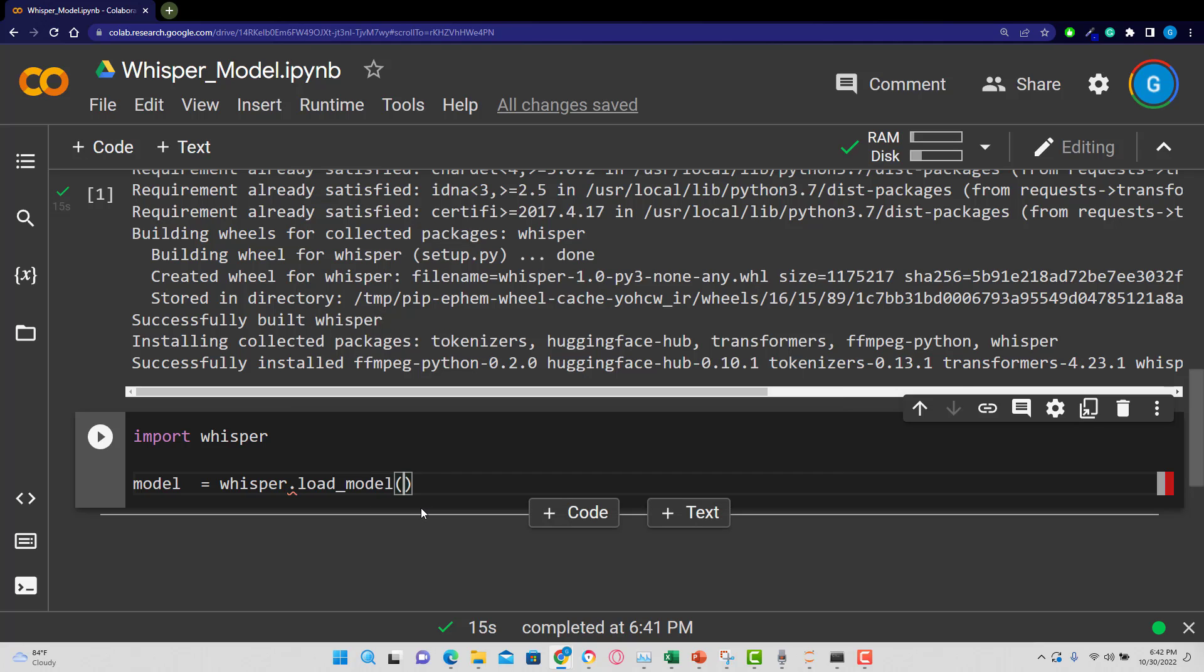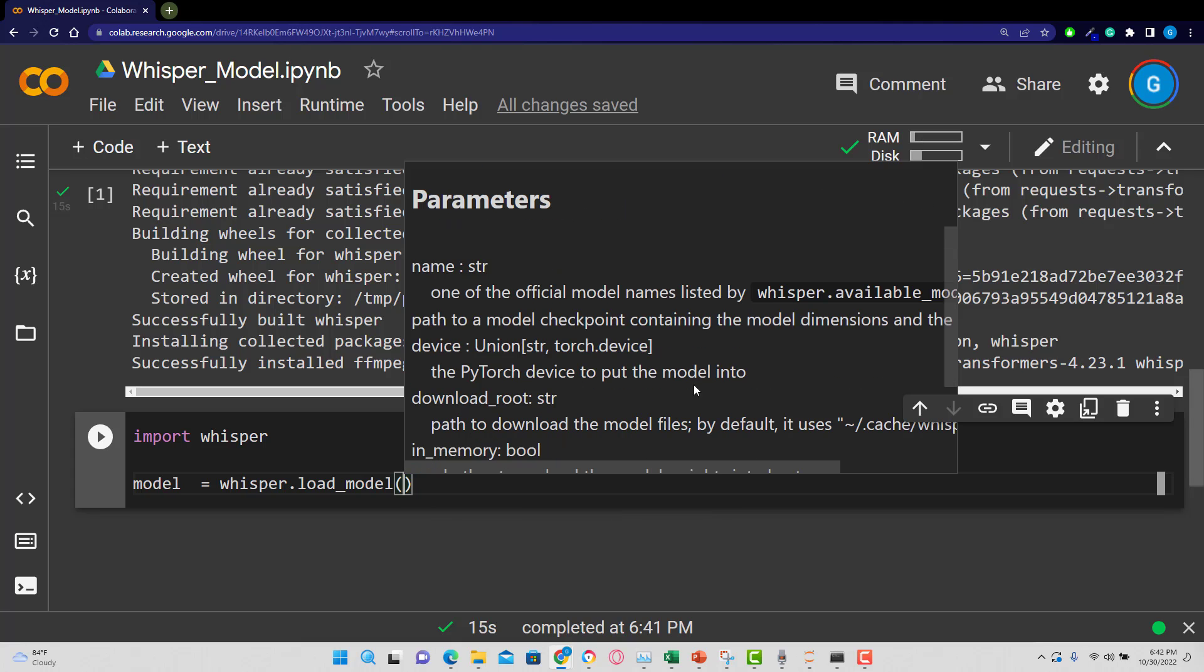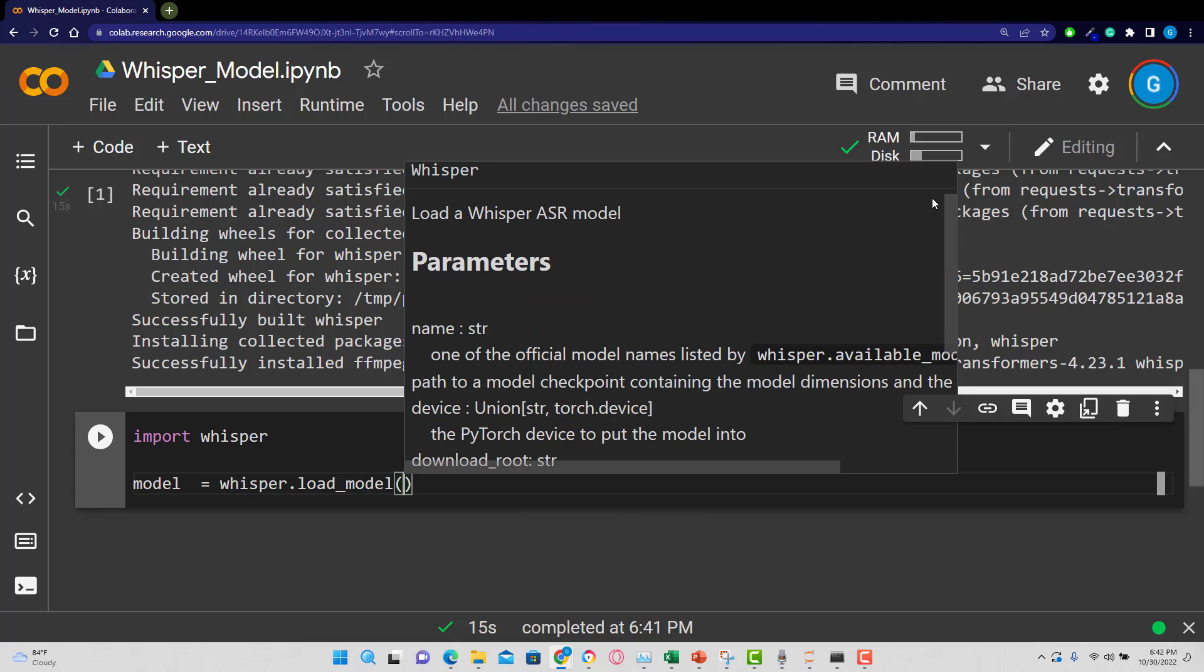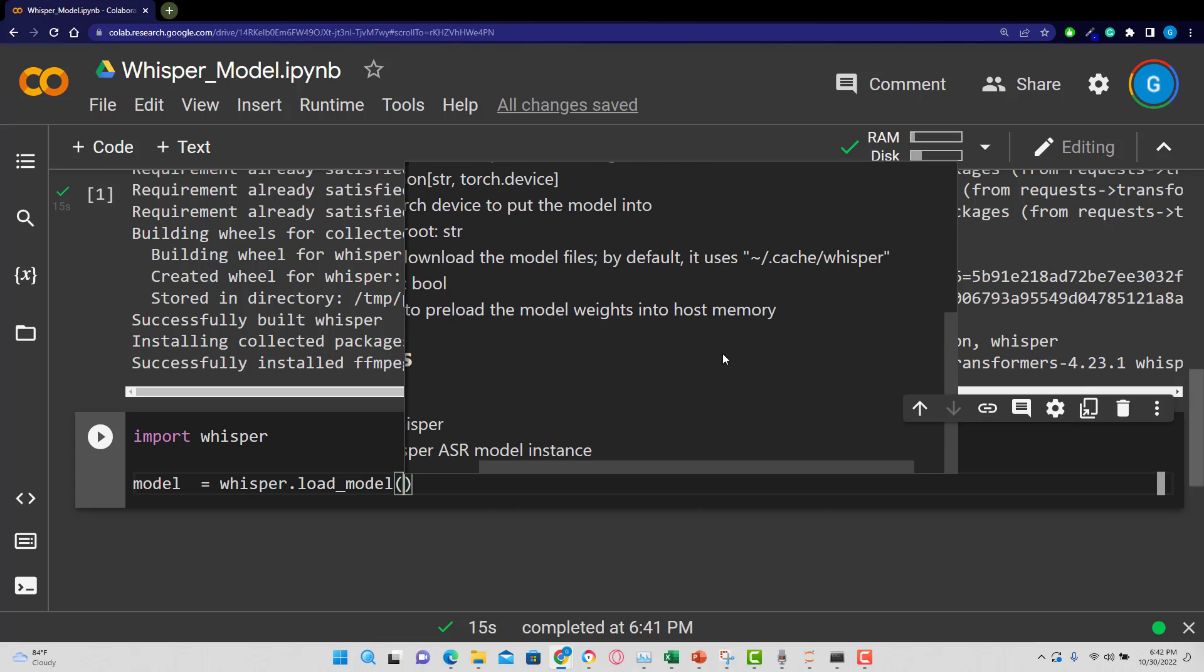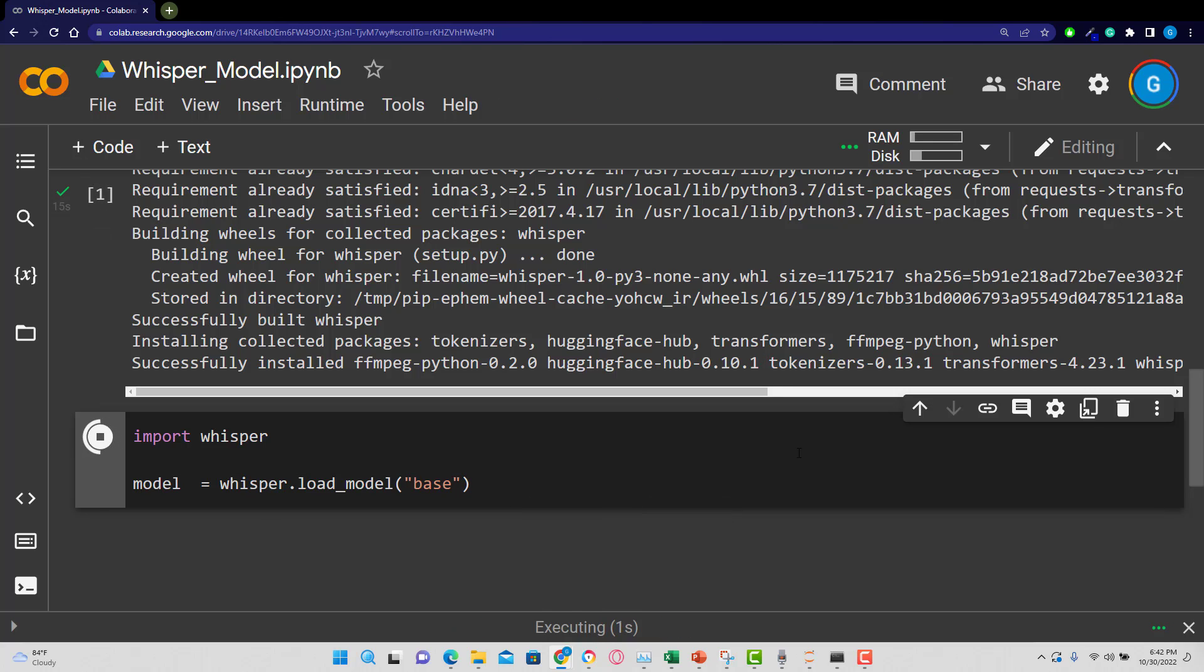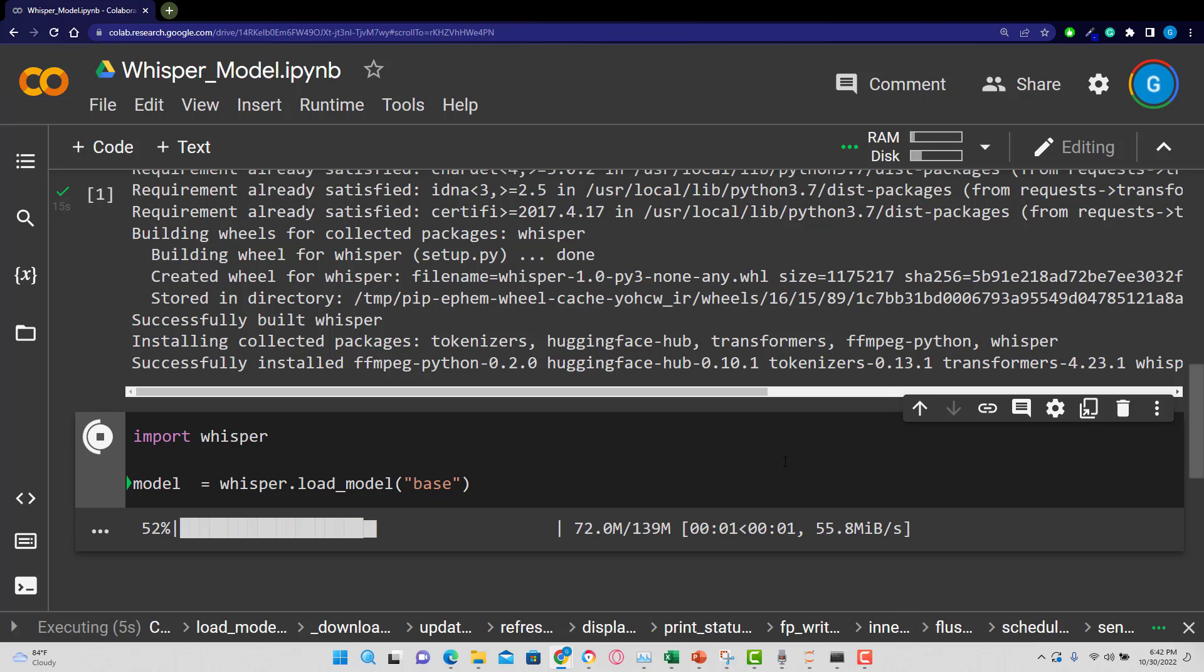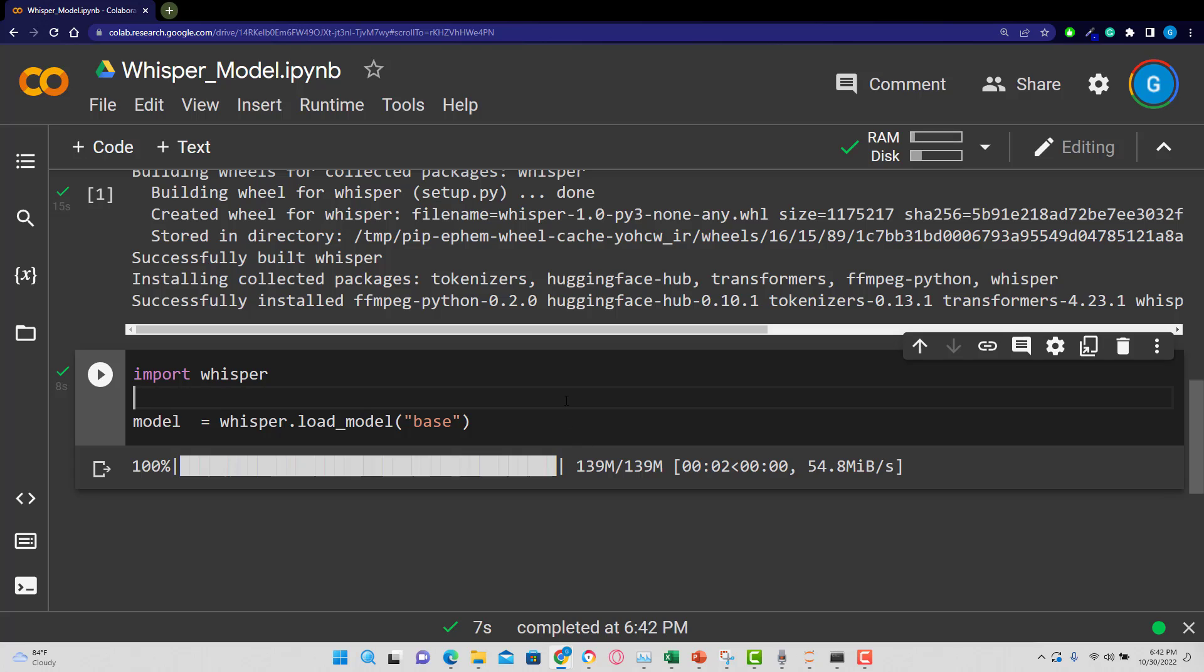And the argument you need to pass in terms of the parameters here, as you can see, is going to be base. So let's put the base model in there so we can pass that parameter. And we're going to run this. And you can see that model has been loaded, and we're good to go.